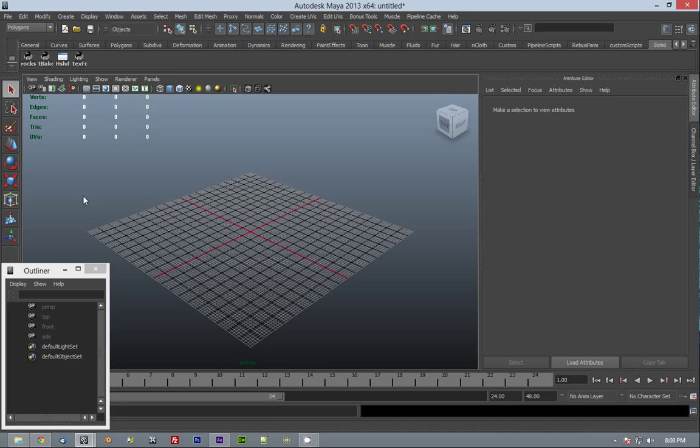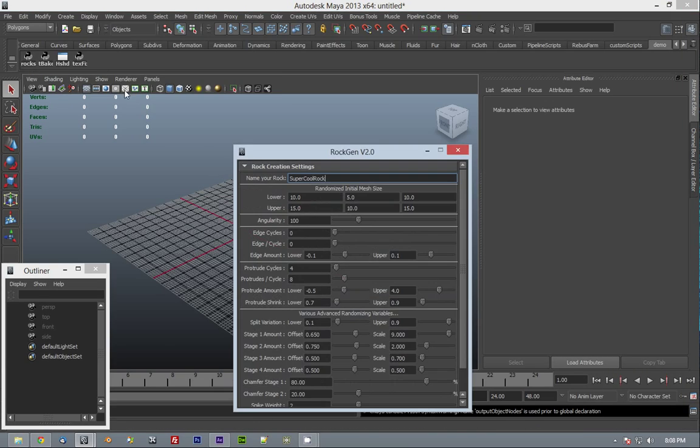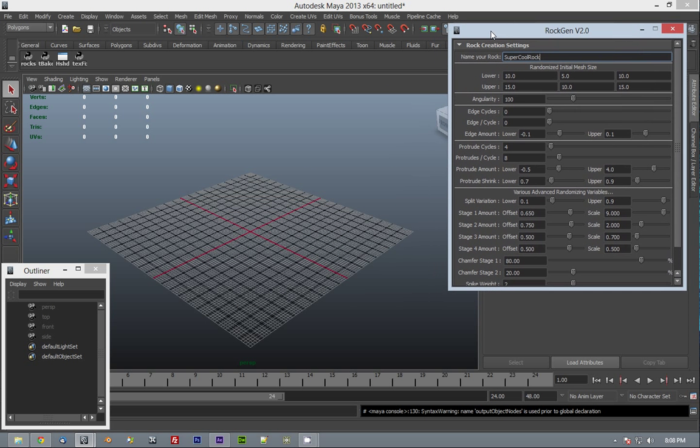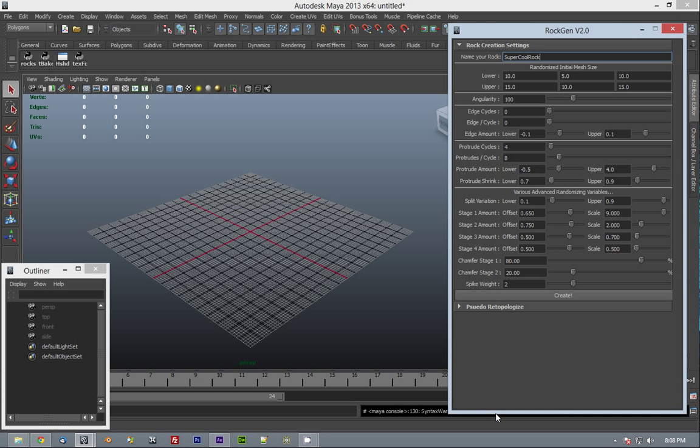Alright, let's get started here. If I click on my script and start it up, you'll see that a couple things have changed from last time.